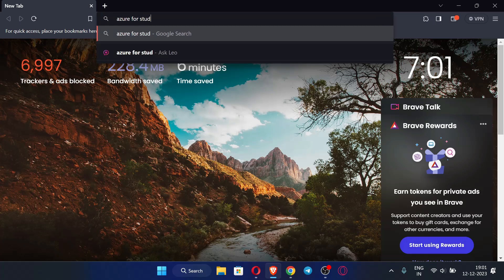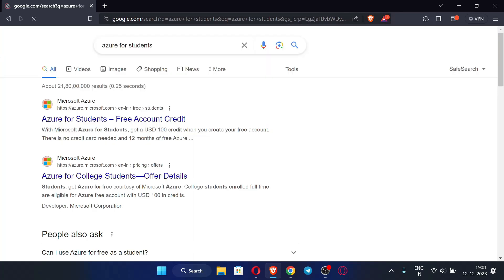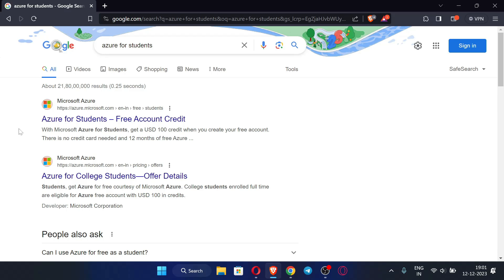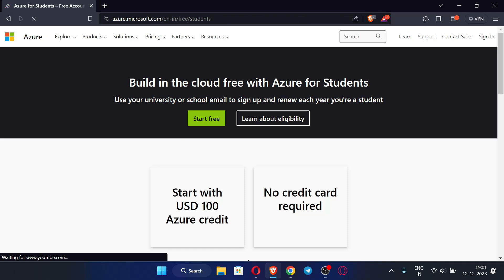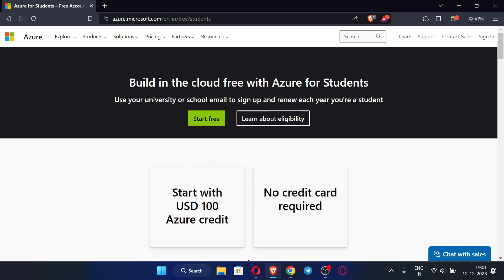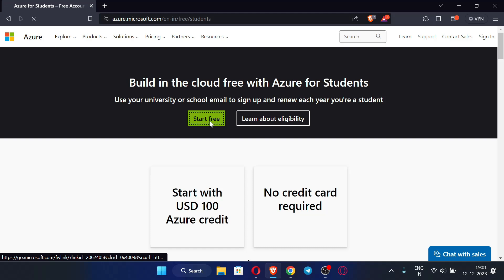Search for 'Azure for students' and you will see a link offering $100 of credits for 12 months with no credit card required. Click that link and you can see you will get $100 of Azure credit and no credit card is required. Now just click 'Start Free'.